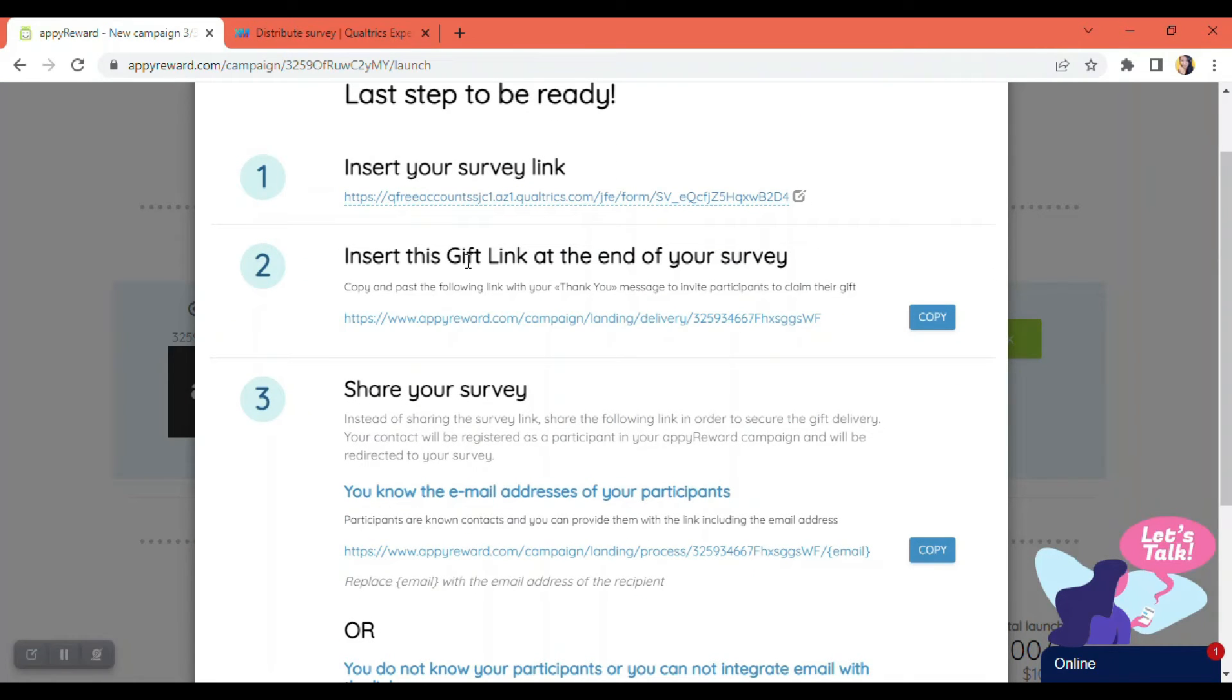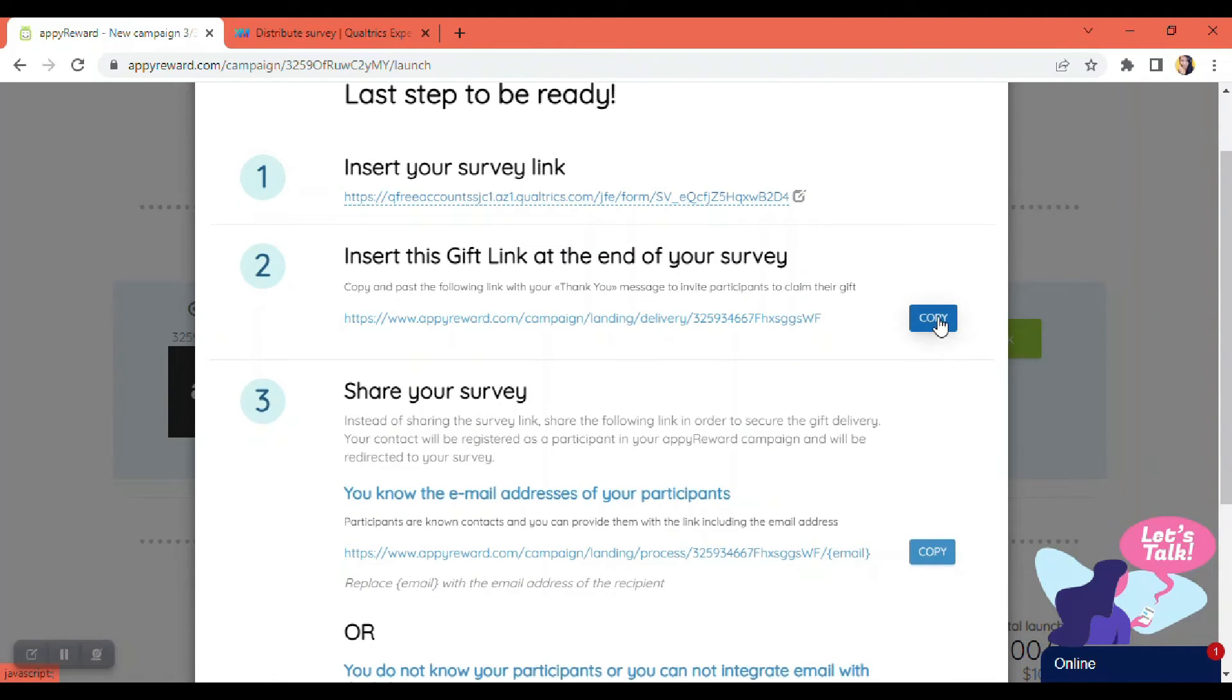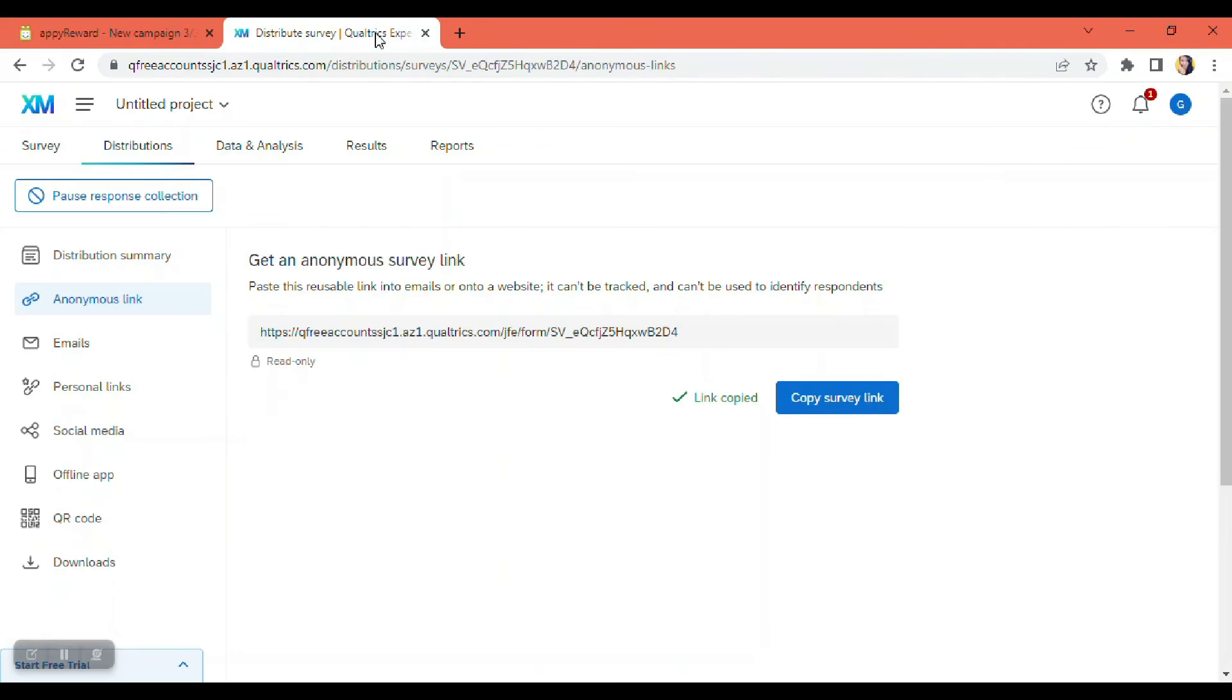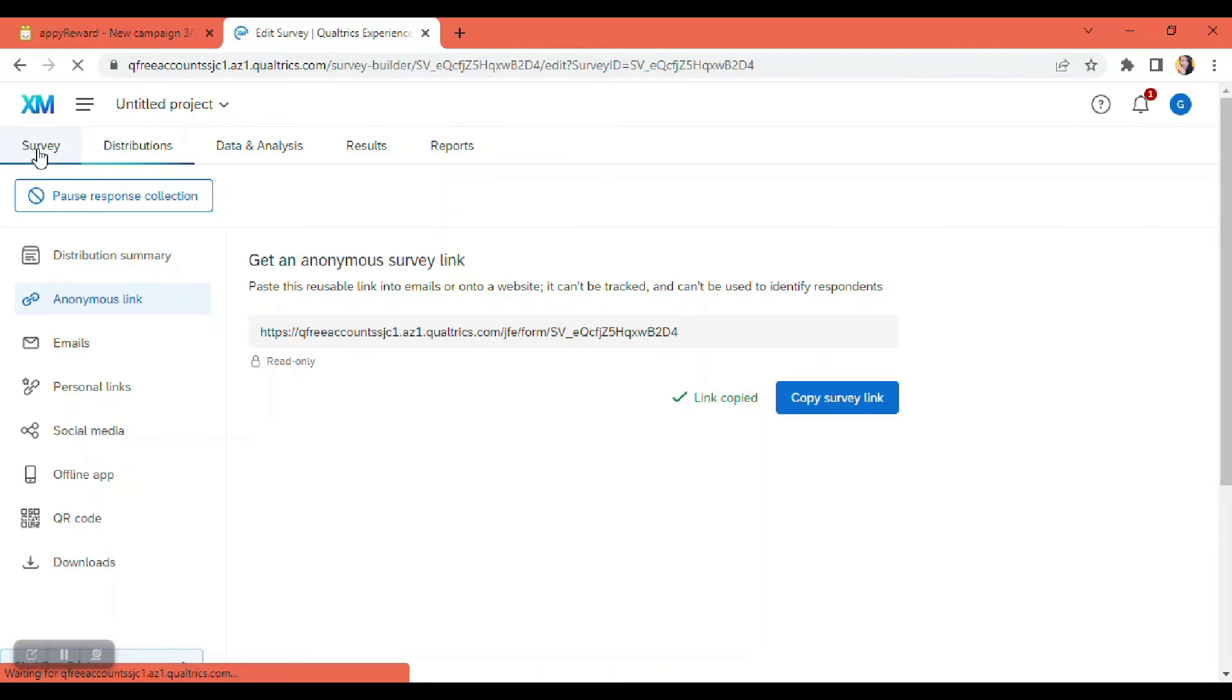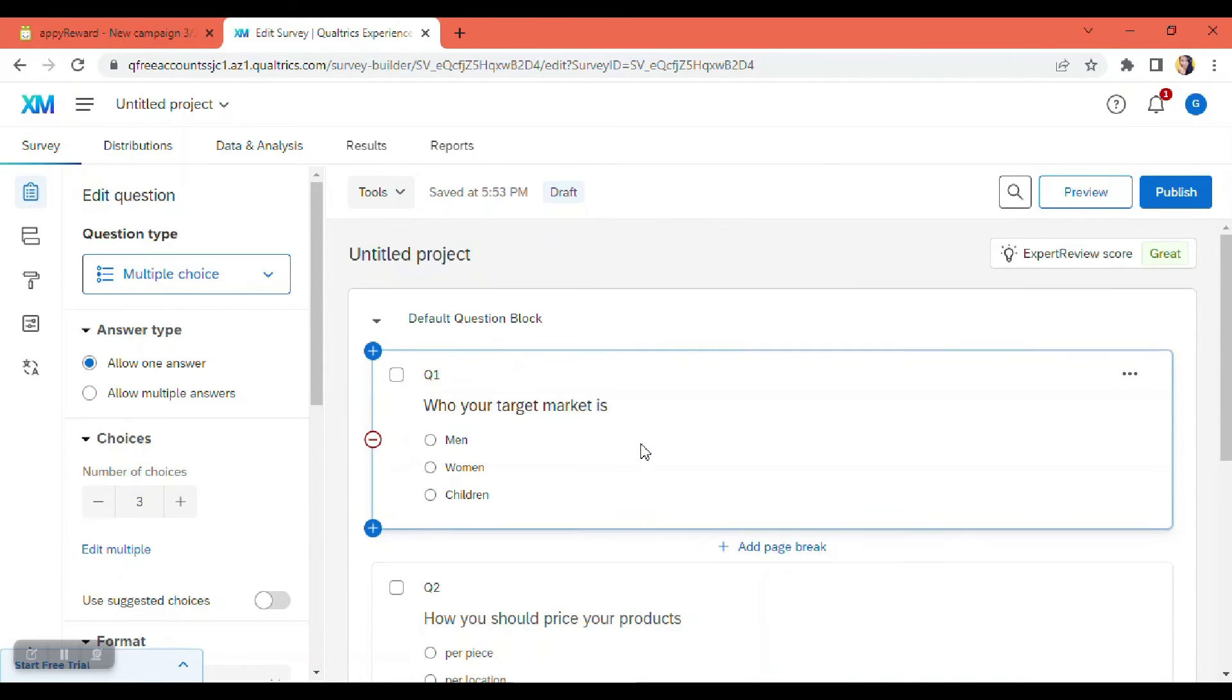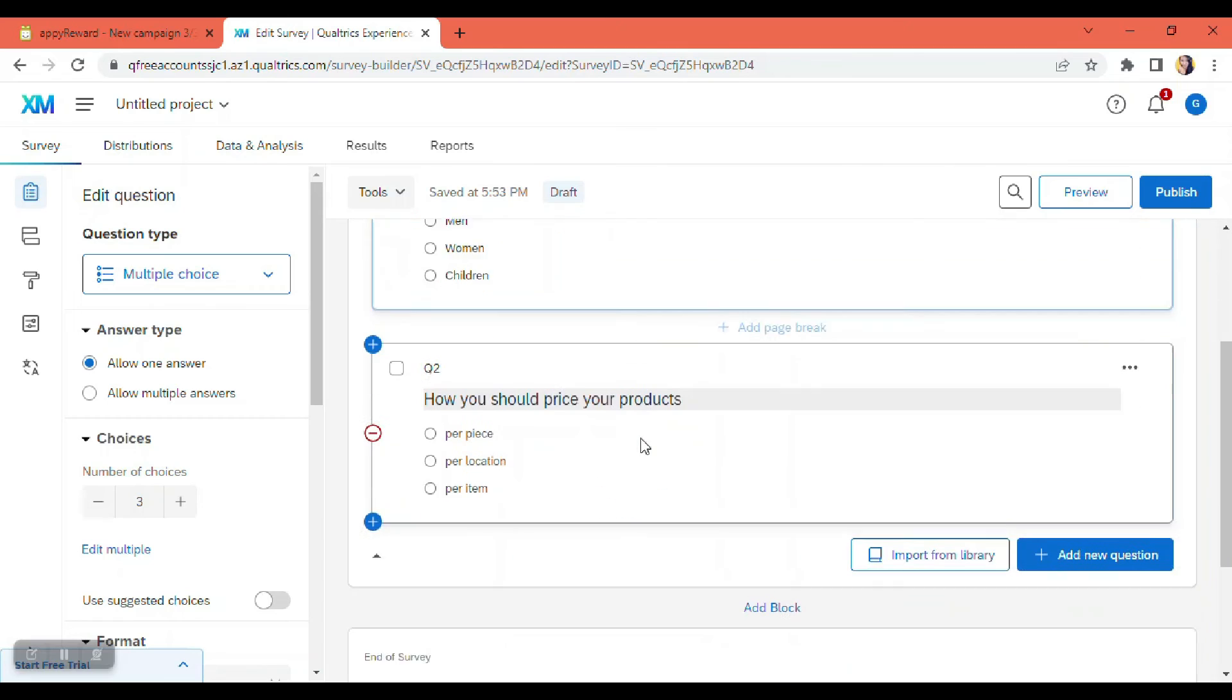So we're just going to have to click on this copy button in here. They are copied. And then we're going to have to go back to my Qualtrics survey. So I'm going to go to my surveys. I'm clicking on the survey tab on the upper left-hand side of the page. So this is my survey.